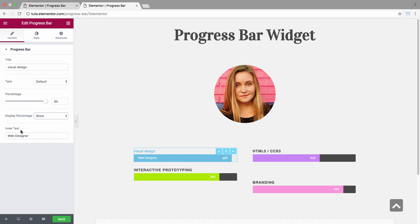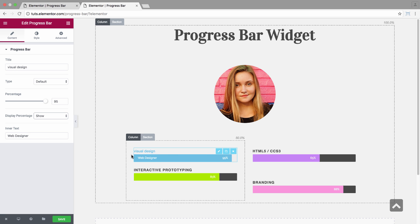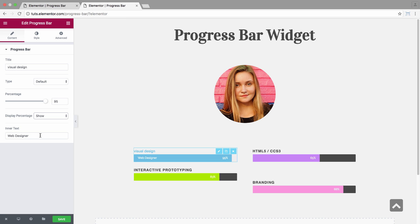And you have the inner text, which is the text that's displayed inside the bar. I'll just erase it. And that was the content area.